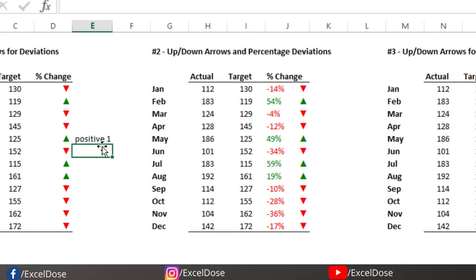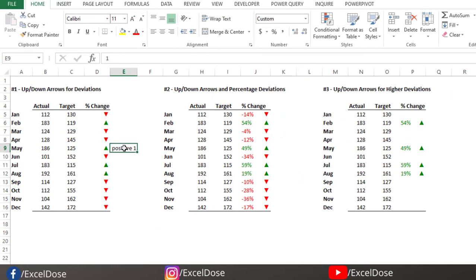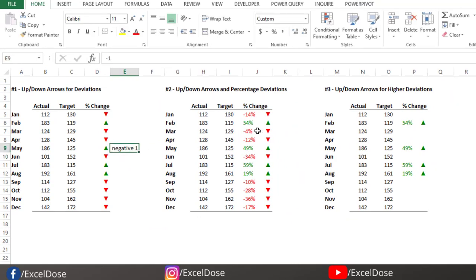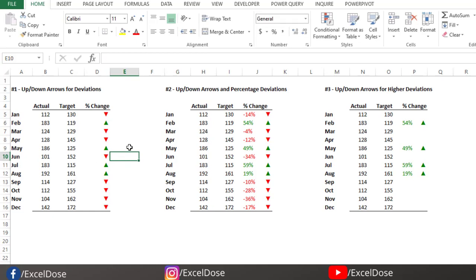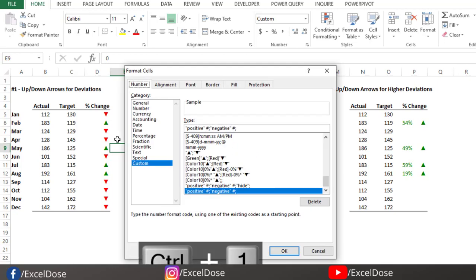Simply click OK. Now if I write the number one, you will see it shows as 'positive one'. If I type minus one, it marks as 'negative one'. If you see in the formula bar, it will show only the numbers, not any formatting. And if I type zero, it will show nothing — but it presents as zero.